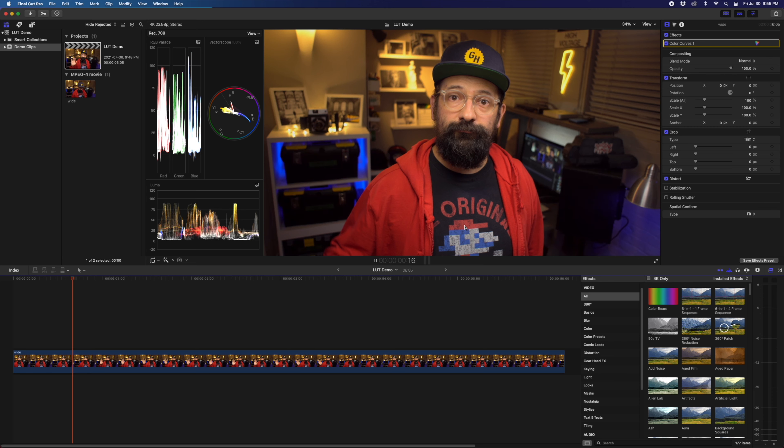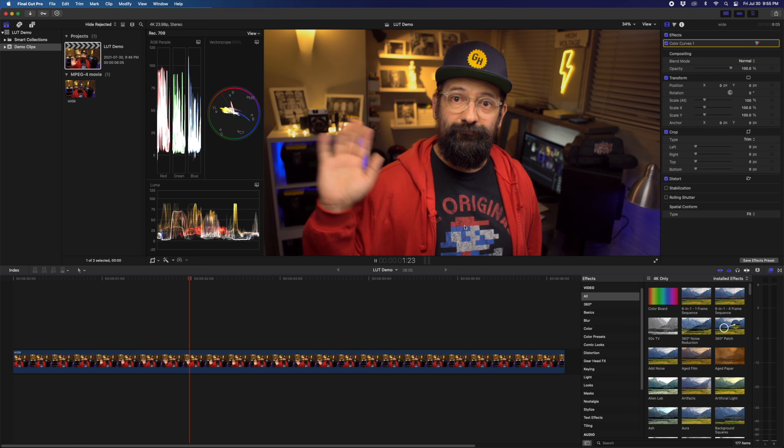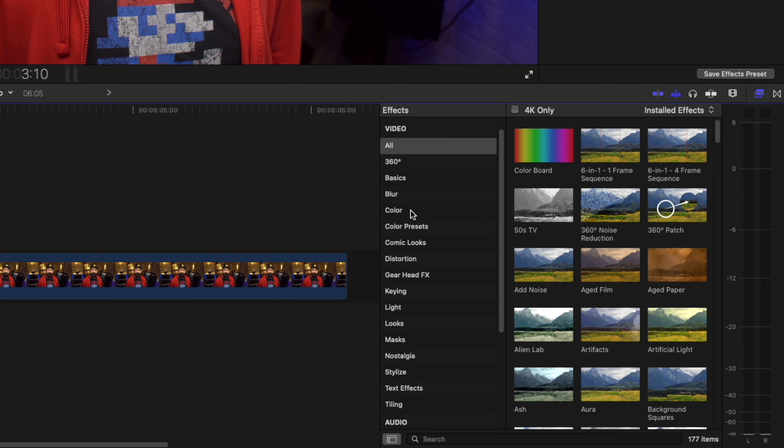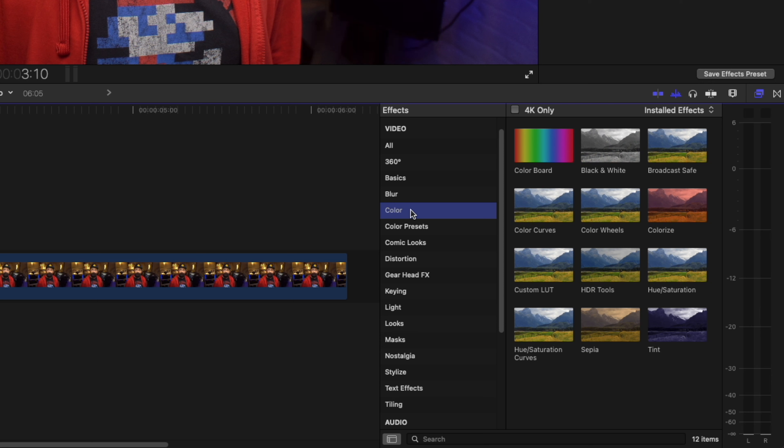Here I have a project with a little clip of myself. In your effects browser, under Color, there's an effect called Custom LUT.